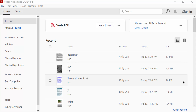Hello everyone, Assalamu Alaikum. In this PDF tutorial today, I'll show you how to edit attachments in PDF documents using Adobe Acrobat Pro DC. So let's get started — I'll open a PDF document.